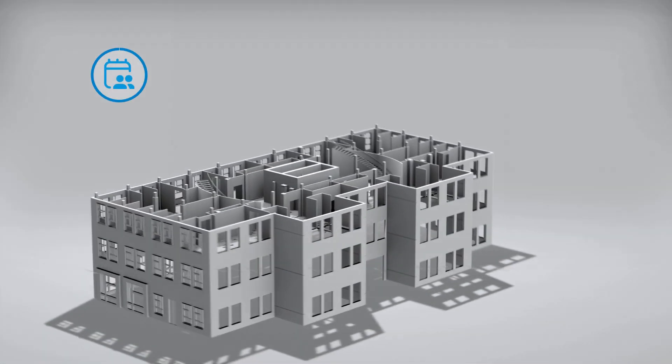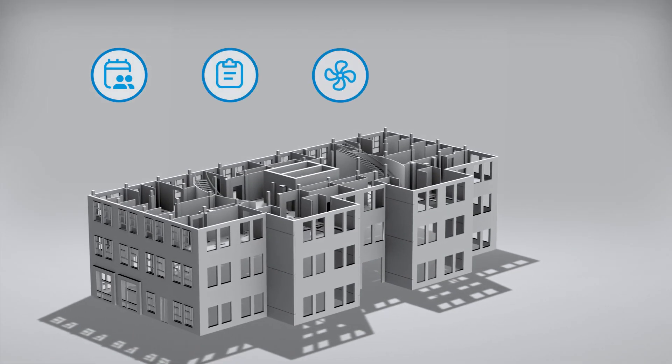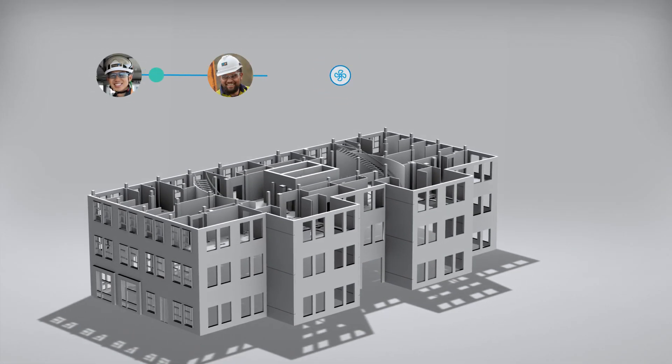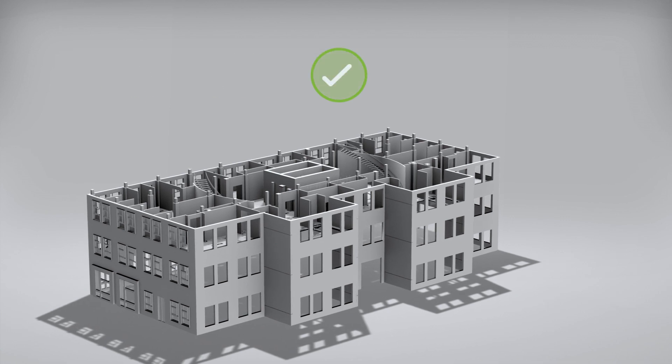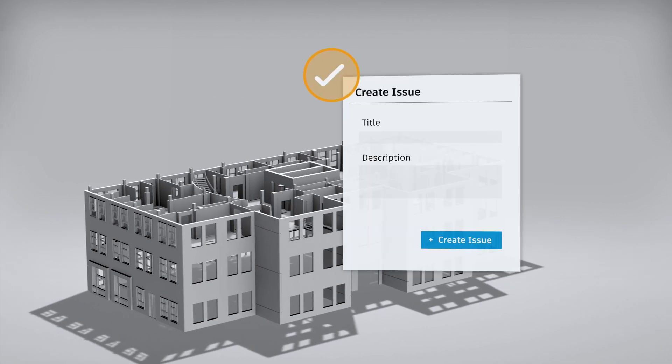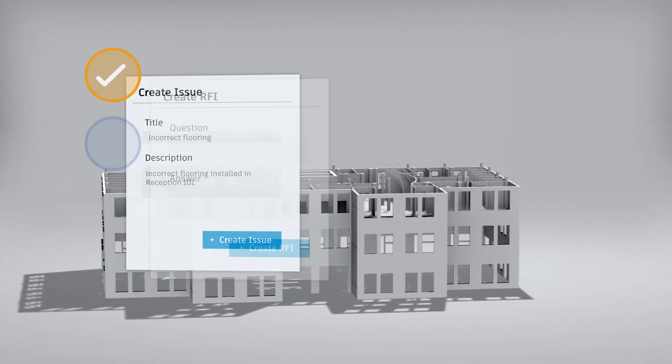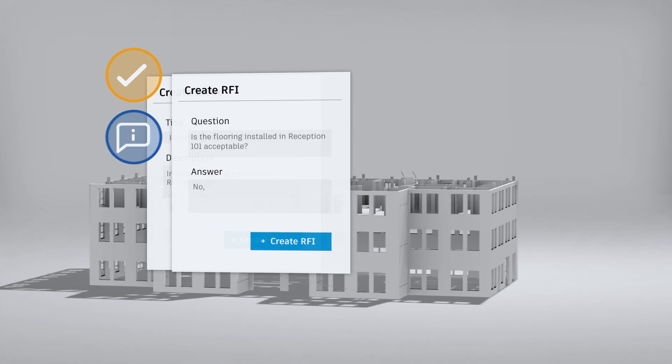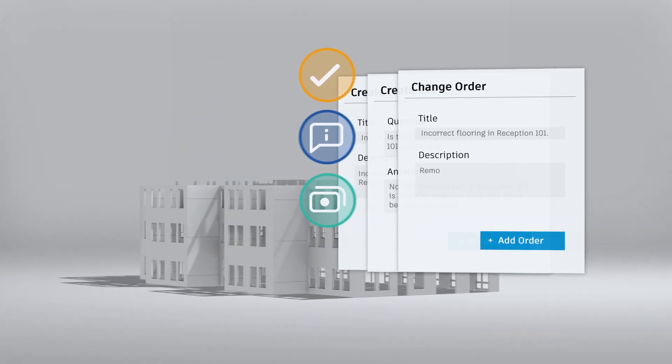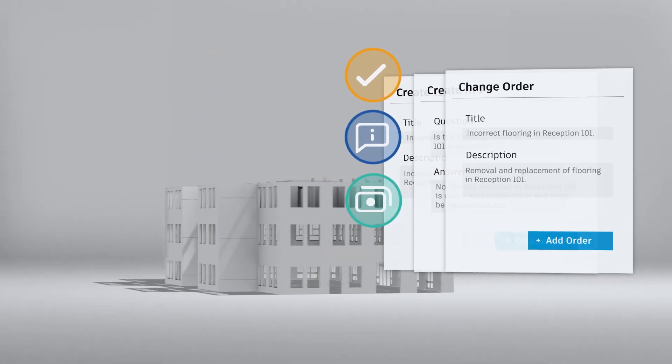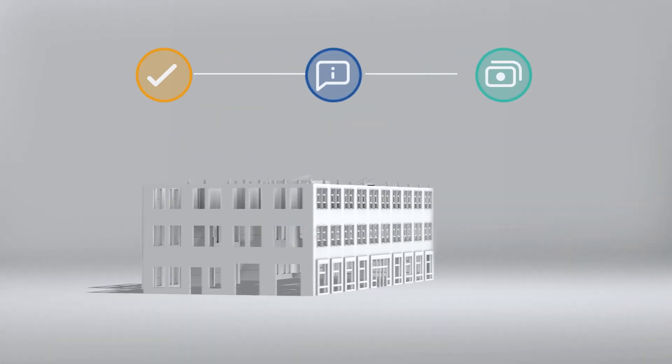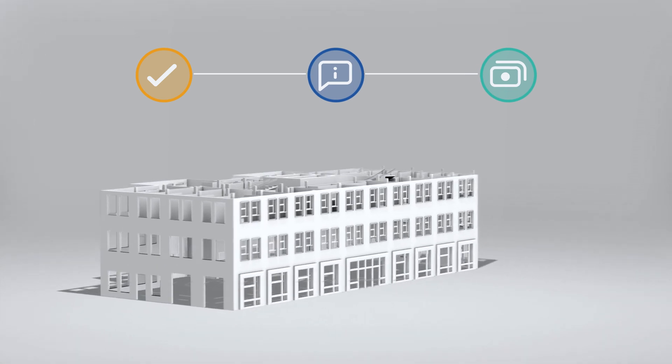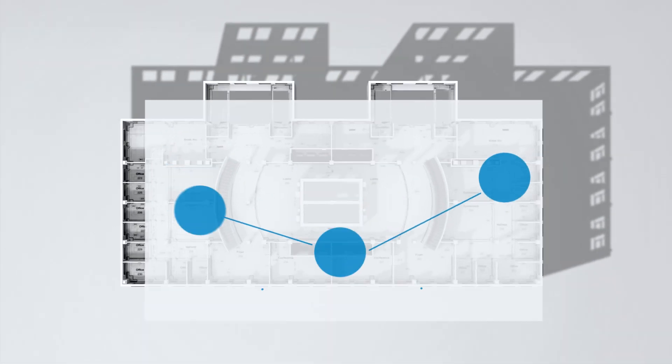Connected meeting minutes, forms and assets simplify collaboration and decision making. When an issue needs escalation, it snaps to the RFI, change order and cost workflows, reducing confusion, risk and resolution time.